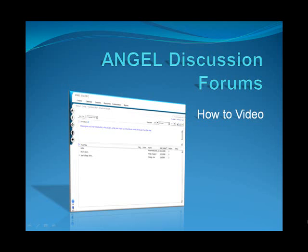Keep in mind that discussion forums are not real-time live chat rooms. Discussion forums are more like a bulletin board that you can post a message to. You can set ANGEL to notify you of any new posts and replies, but you will have to access the discussion forum to view them.